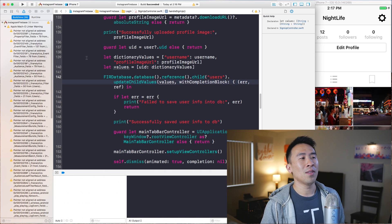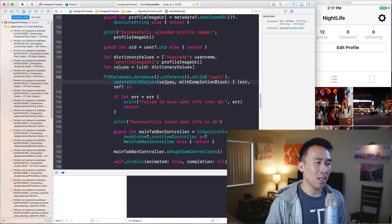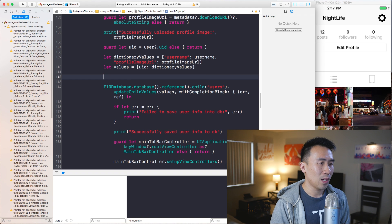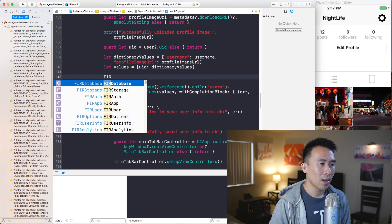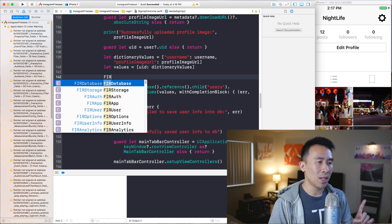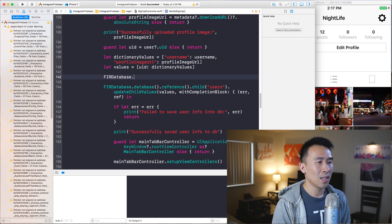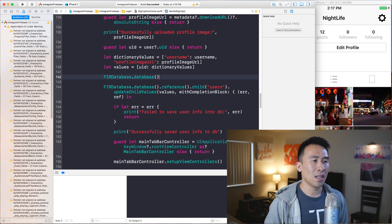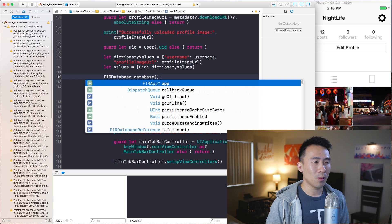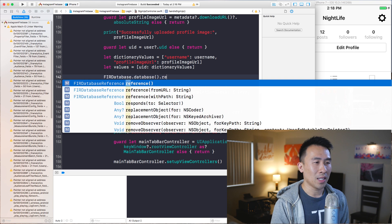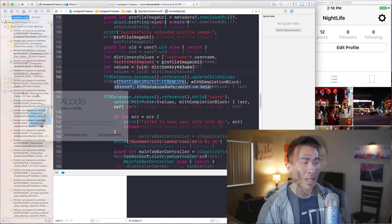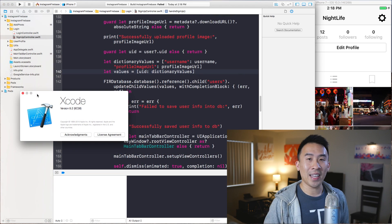The other issue I was running into is that when I was trying to make a couple of calls to Firebase Database, for whatever reason Firebase Database was not being recognized through the autocomplete. What that meant was it was really hard to actually make these calls and figure out what the proper methods were.